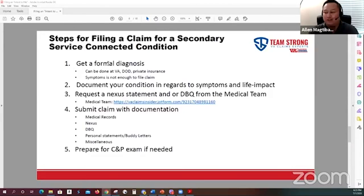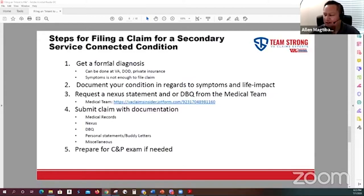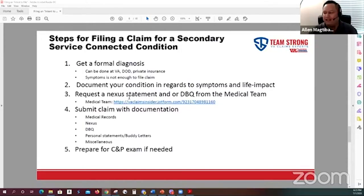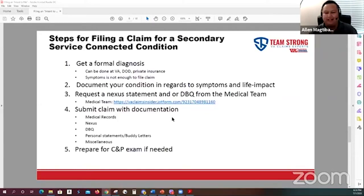You should try to get that diagnosis as soon as possible, especially if you're looking to go after a condition. You're going to want to document your condition in terms of symptoms and life impact — go to your doctor and complain about symptoms, maybe keep a journal describing the negative impact plantar fasciitis causes in your life. Going after a secondary condition, you're always going to need a nexus statement — an independent medical opinion (IMO). Our medical team has written IMOs for plantar fasciitis hundreds of times.